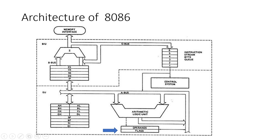4. Instruction Decoder. This component decodes the fetched instructions and generates the necessary control signals for the execution unit to carry out the required operations.